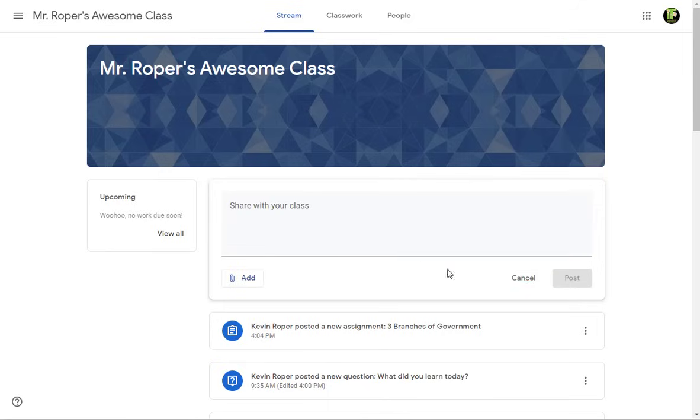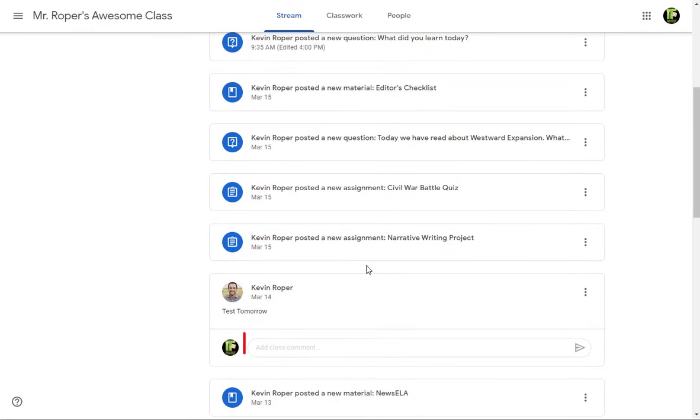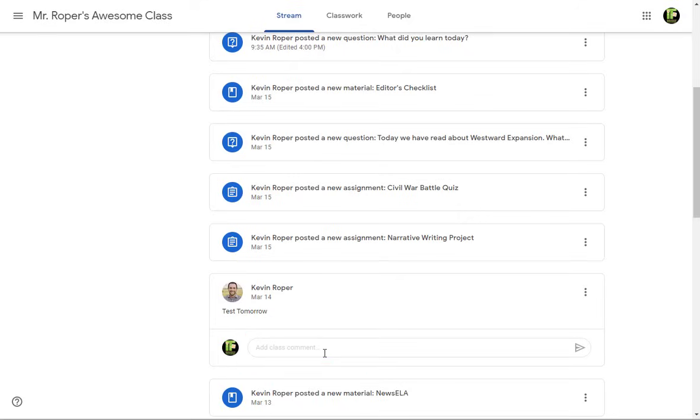You can also post a class comment underneath a teacher post. This can be used to ask questions or add to a discussion. Remember, your teacher can always see what you share.